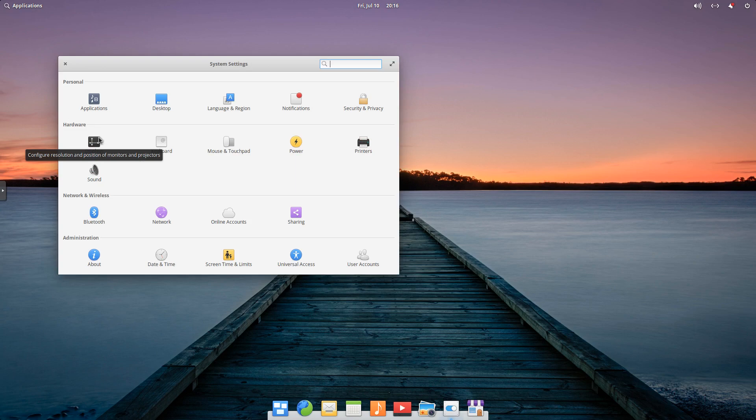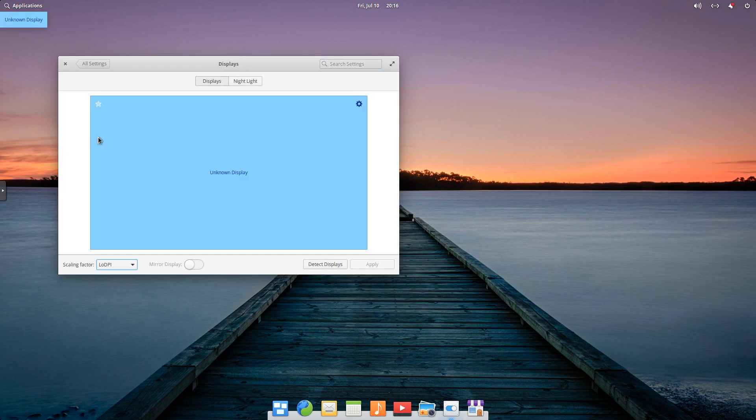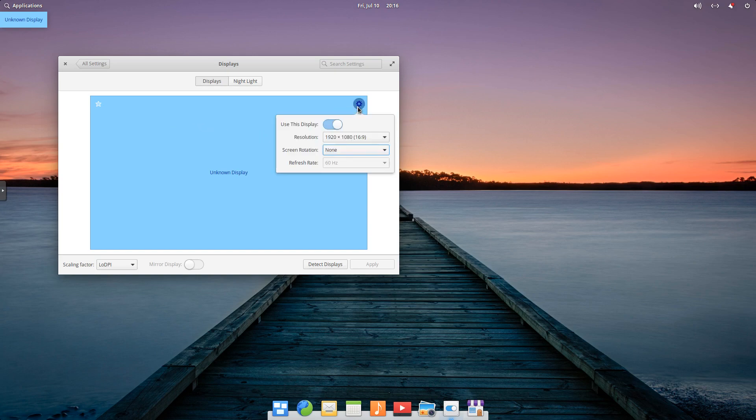One of the nice things about this distribution, if we look at display, running it as a VM has an unknown display, but if we go up here, we can see our resolution is set to 1920 by 1080, so nice to have that full resolution.